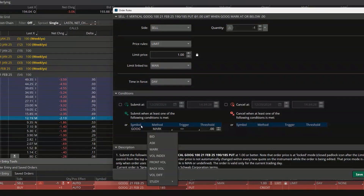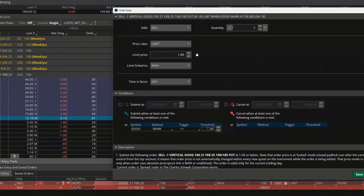For this one, it's going to be: if Google's stock price is less than or equal to — but this time we're going to say if it ever falls below $192 a share. So I'm simply saying: I only want to sell this vertical credit spread against Google if Google falls below $192 a share.